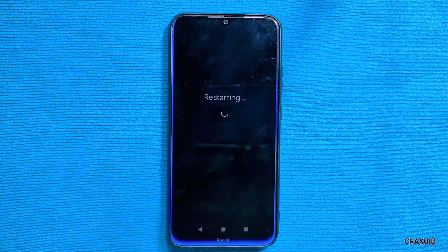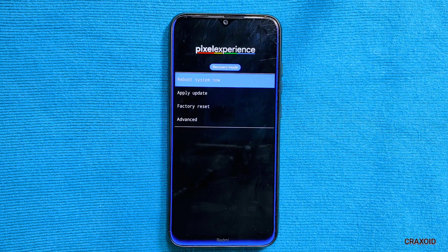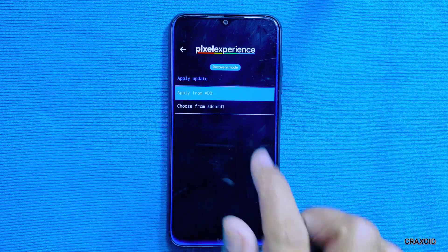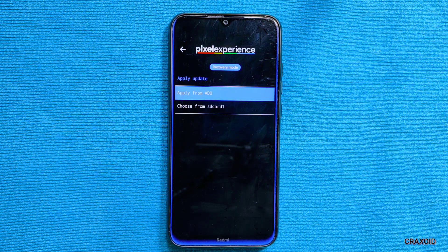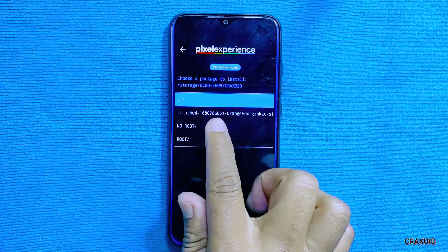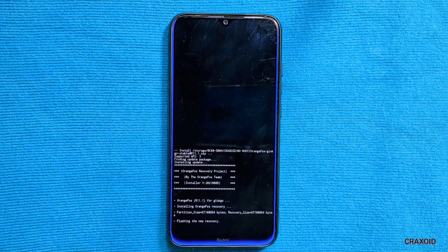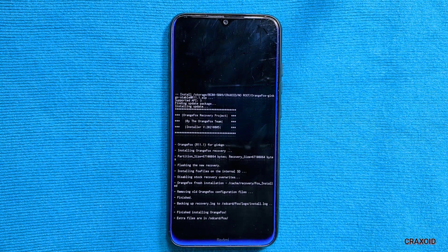Reboot your phone to recovery mode — different phones have different methods for this. Once in Pixel Experience recovery, tap 'Apply Update,' then tap the SD card option since we stored our files there. You can also use ADB sideload, but we'll use the SD card. Navigate to the folder containing the recovery files and tap the OrangeFox recovery zip file.